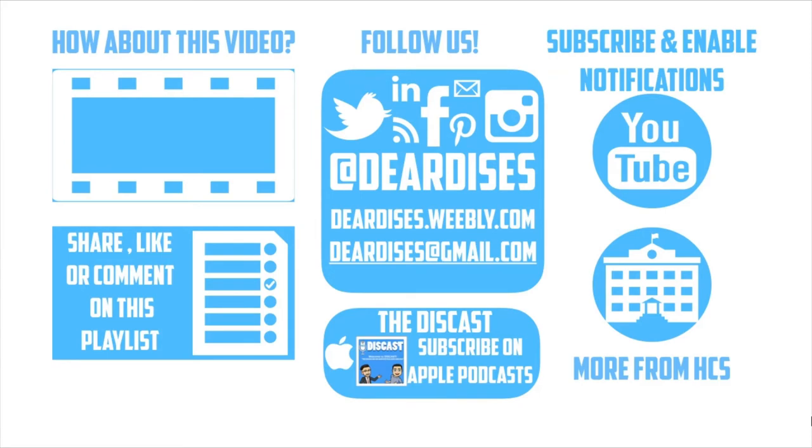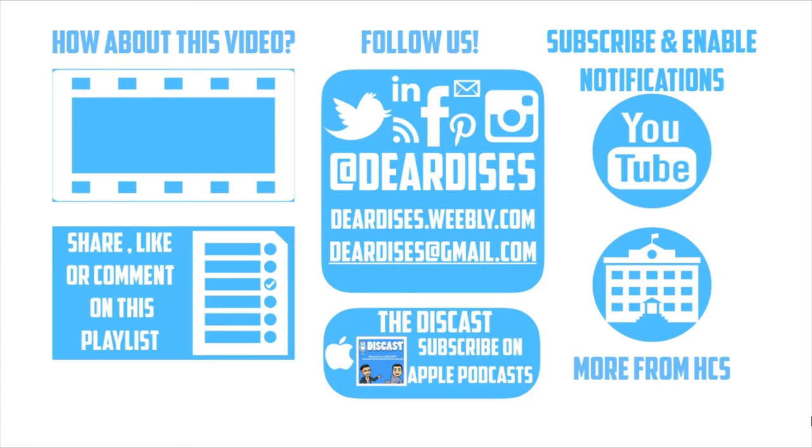Thanks for watching. Be sure to like, comment, or reply to one of our other videos or share the playlist below. Subscribe to our channel and enable notifications so that you don't miss out on the next episode. Don't forget to check out our other resources and see what else is going on in Horry County Schools. Be sure to follow Dear Disses on social media or contact us via email or our blog. Have a great day.